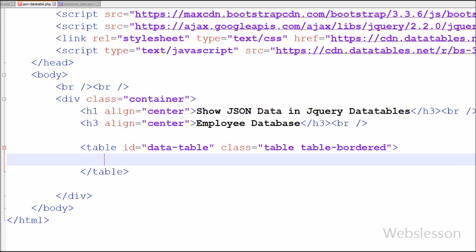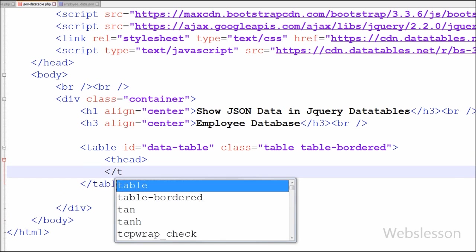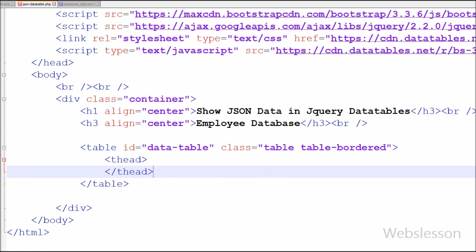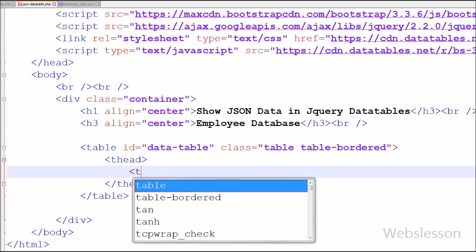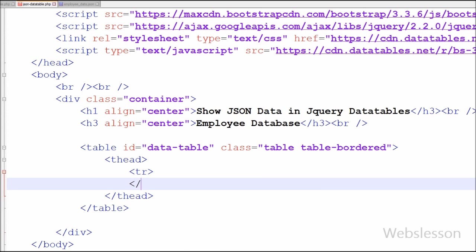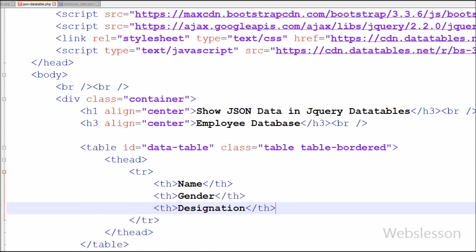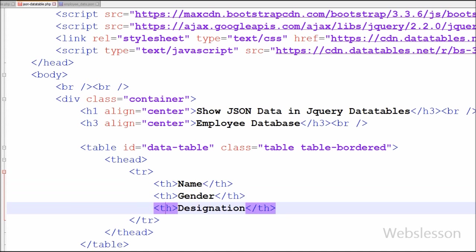In this table first I have written table head tag, and between this tag I have written table row tag. Between this tag I have written three table heading tags with first head name is Name, second head name is Gender, and third heading name is Designation.